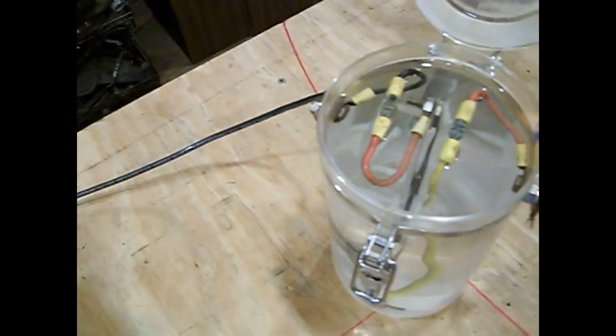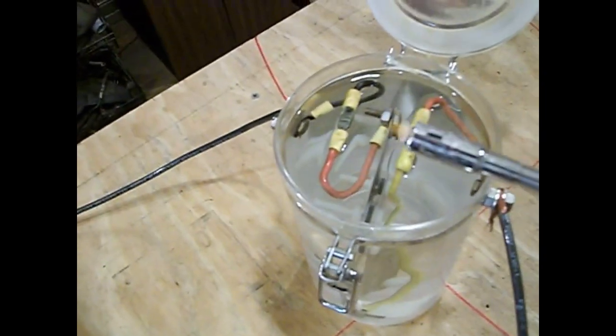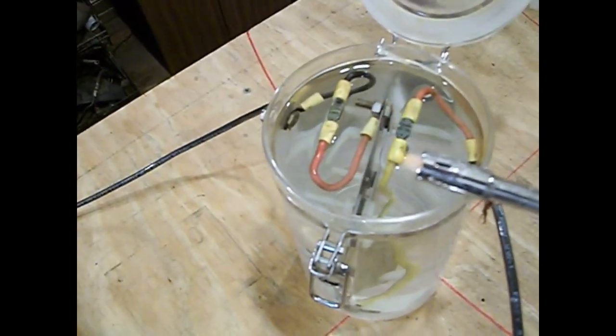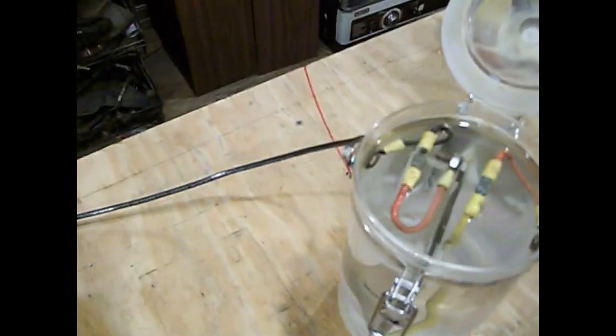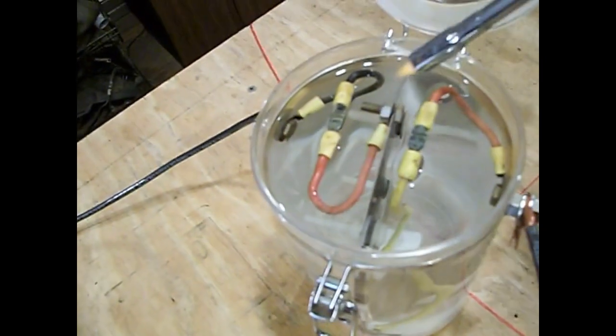You can see here, this is just this little flame going here. You can see that's just water. It's not flammable. Water's not flammable.